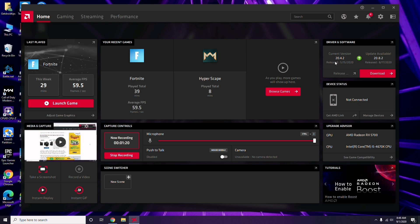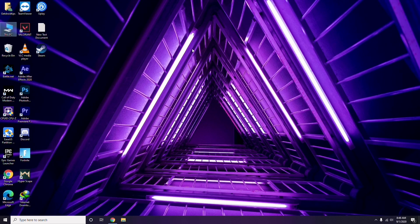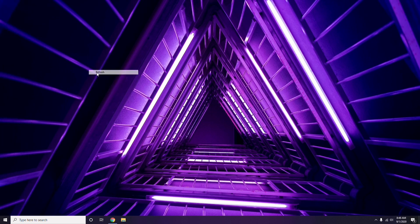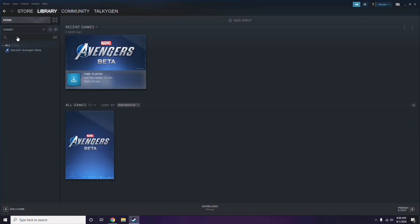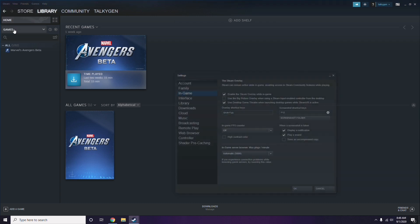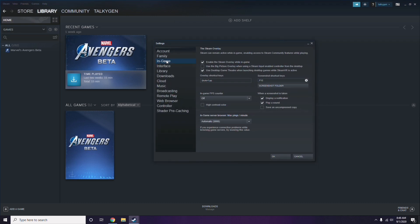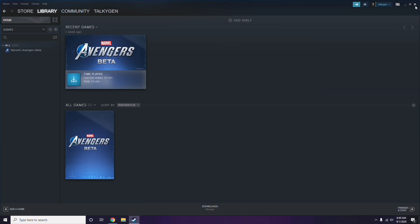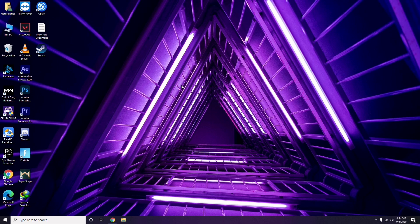Updating the graphic drivers can fix the issue most of the time. Next is about disabling the Steam overlay from the Steam app. Click on Steam, go to Settings, then go to the In-Game option. From there, uncheck — disable — the 'Enable the Steam overlay while in a game' option, then click OK.